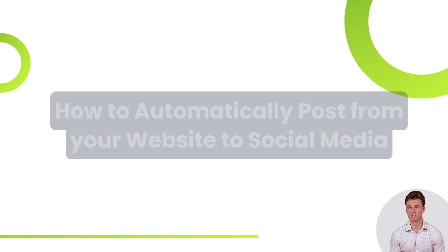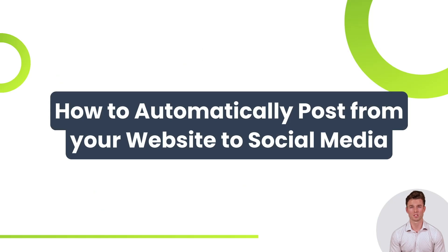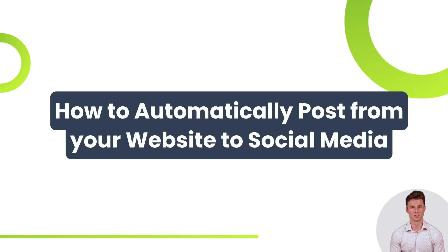Hello, my name is Michael, and I'm going to show you how to automatically post from your website to social media.